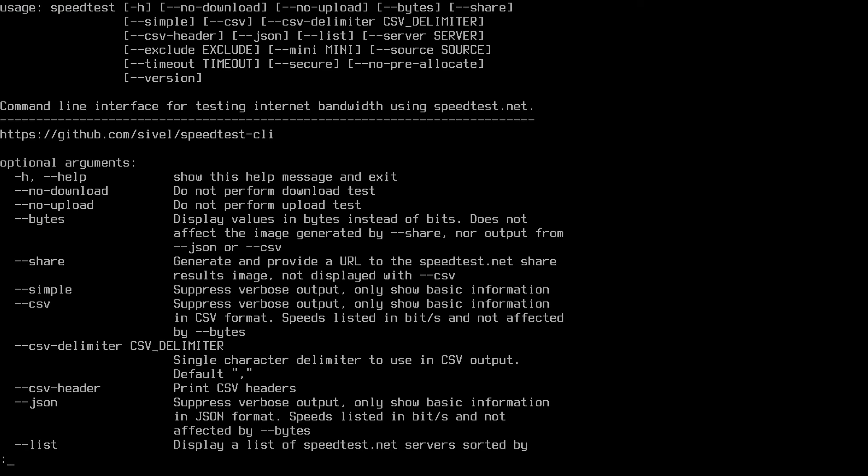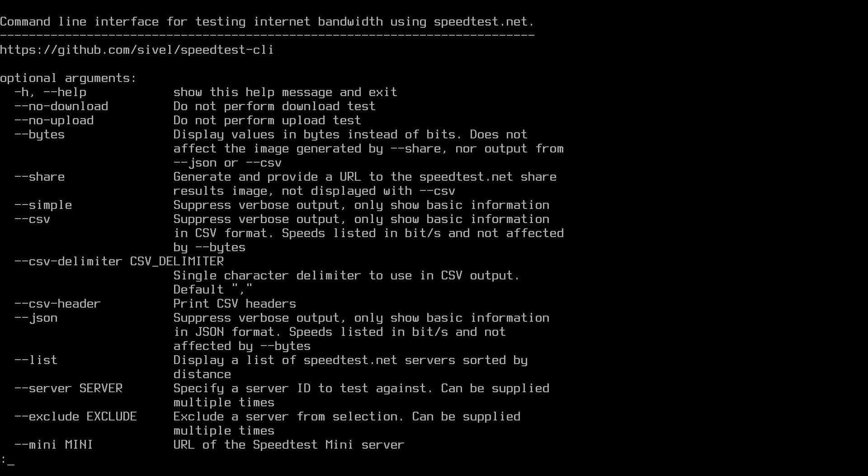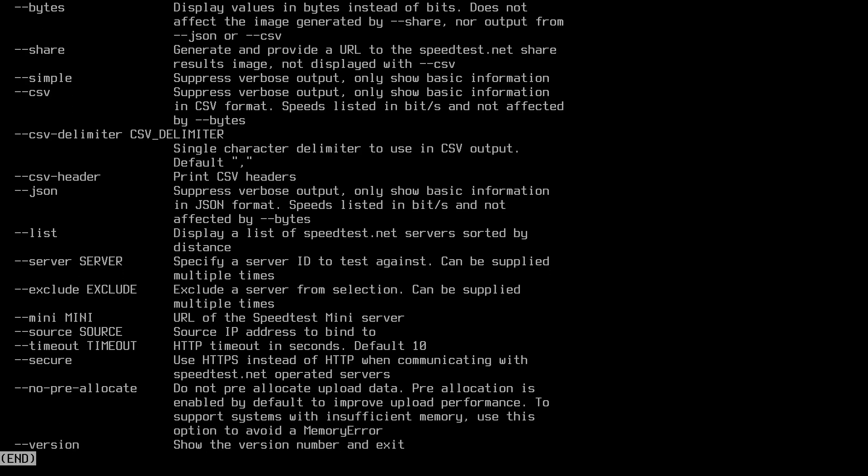So you can see the different options here. We can say no download, no upload, so you can tell it what kind of test to perform. You can display the results in bytes, looks like you can share the results on speedtest.net. There's a simple output, has a CSV output. So I'm guessing in CSV output you could log that if you wanted to run this say every hour. You can output in JSON so you could read that by some other program.